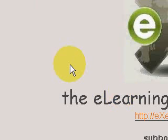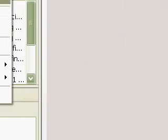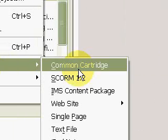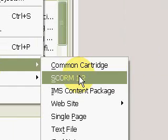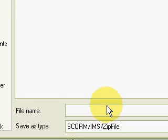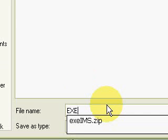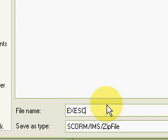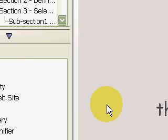We will also try to export it to SCORM. So it's 1.2. eXe SCORM, Save.